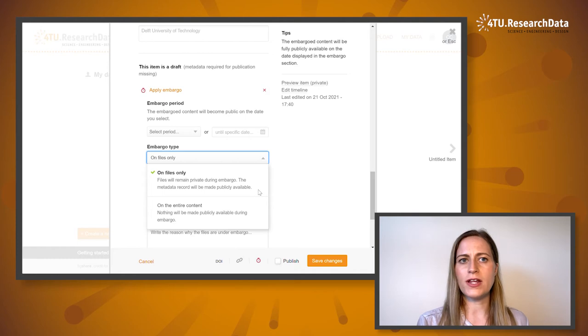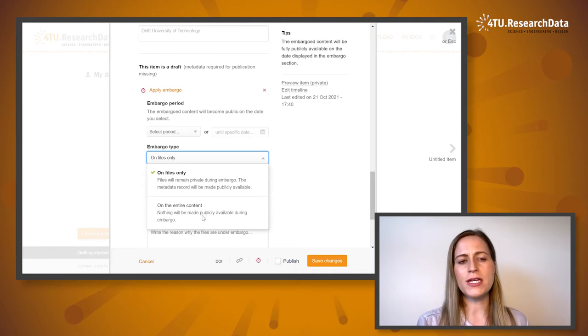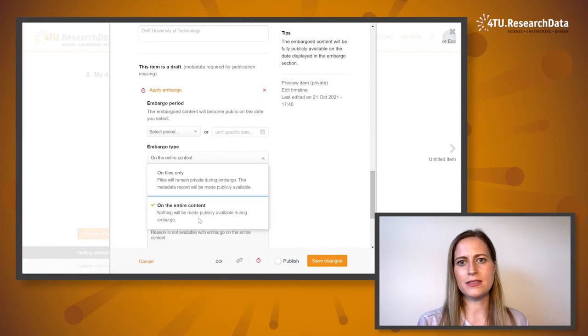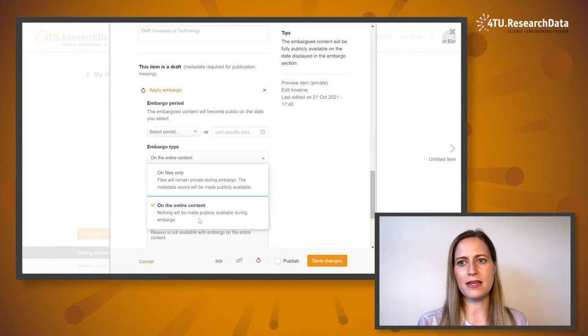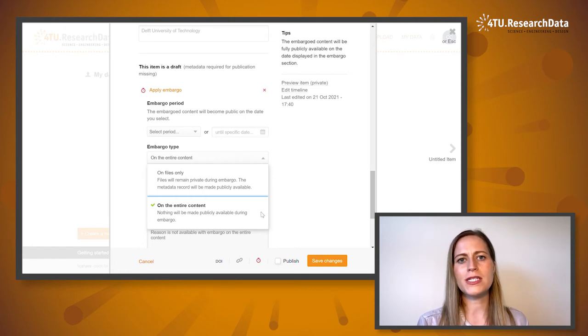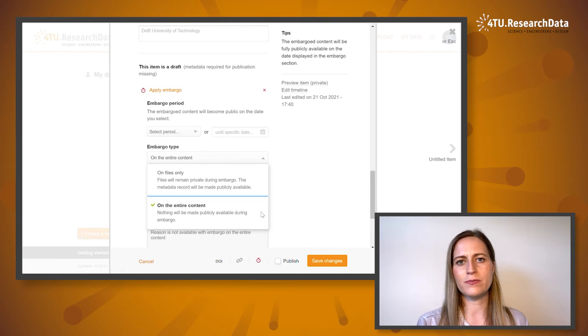Alternatively, if there is a valid reason, you can temporarily place the entire content, data and metadata, under embargo, which means that nothing will be made publicly available until the date that the embargo is lifted.